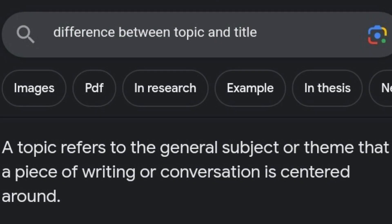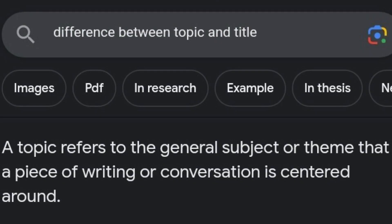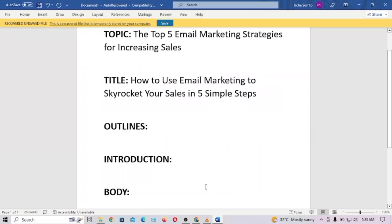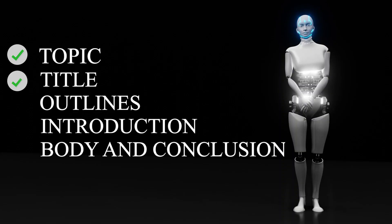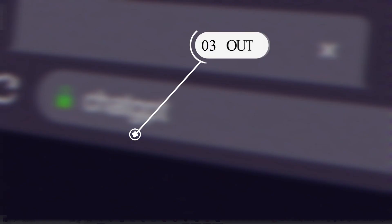A topic refers to the general subject or theme that a piece of writing is centered around, while a title is a specific heading or name given to a piece of writing such as an article, book, or blog post. So my topic is 'Top Five Email Marketing Strategies for Increasing Sales,' while my title is 'How to Use Email Marketing to Skyrocket Your Sales in Five Simple Steps.'